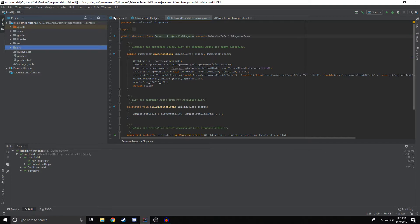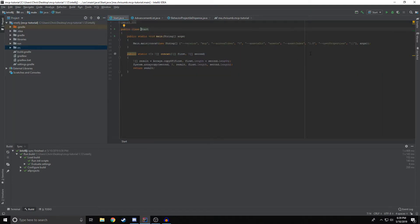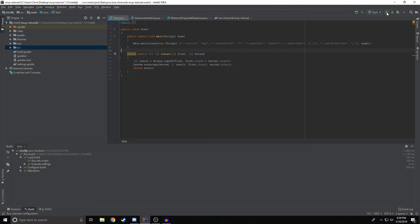And the very last thing we have to do before we can do anything with our client is change the asset index to 1.12. That's it. At this point, you should be able to click this little green button at the top right to start your client and it should run Minecraft with all the assets and the sounds and it should be good.